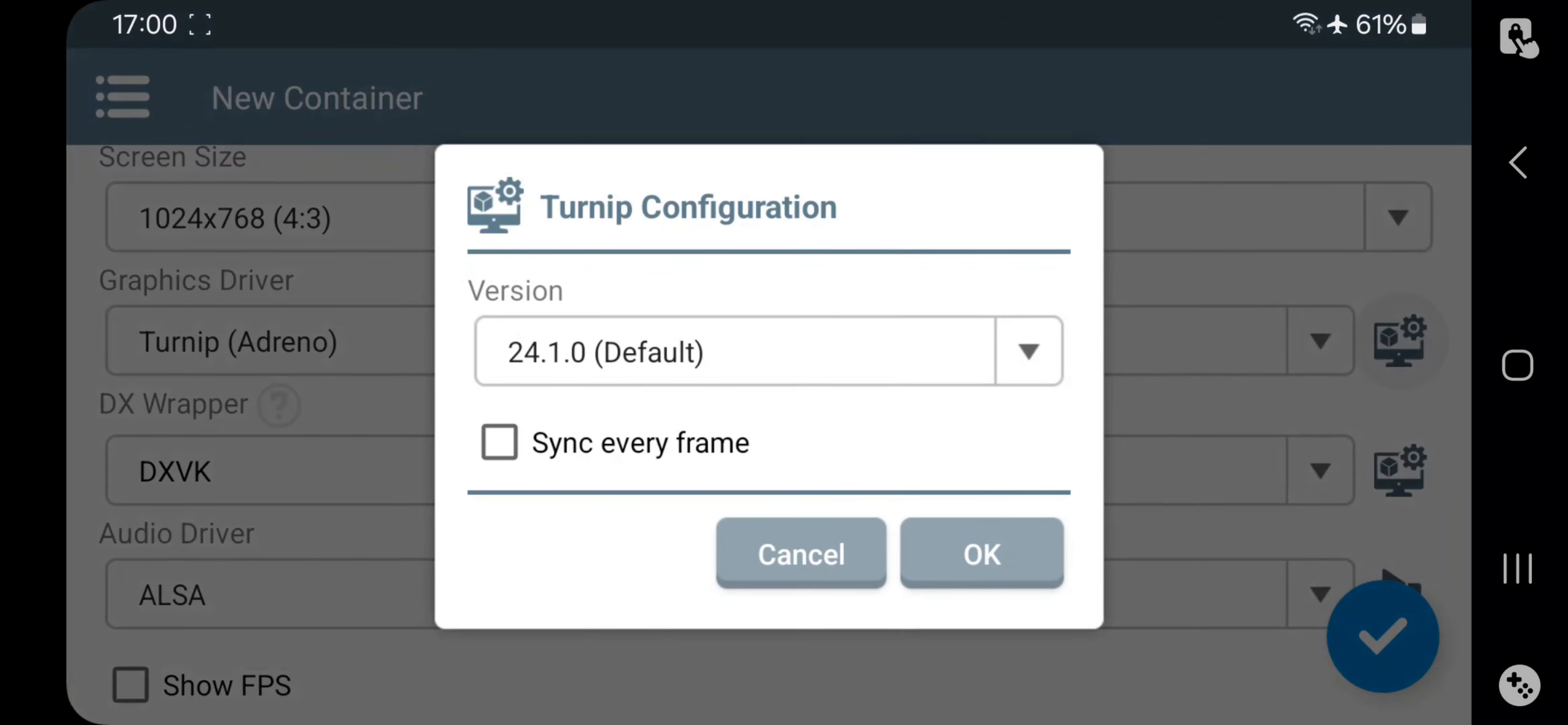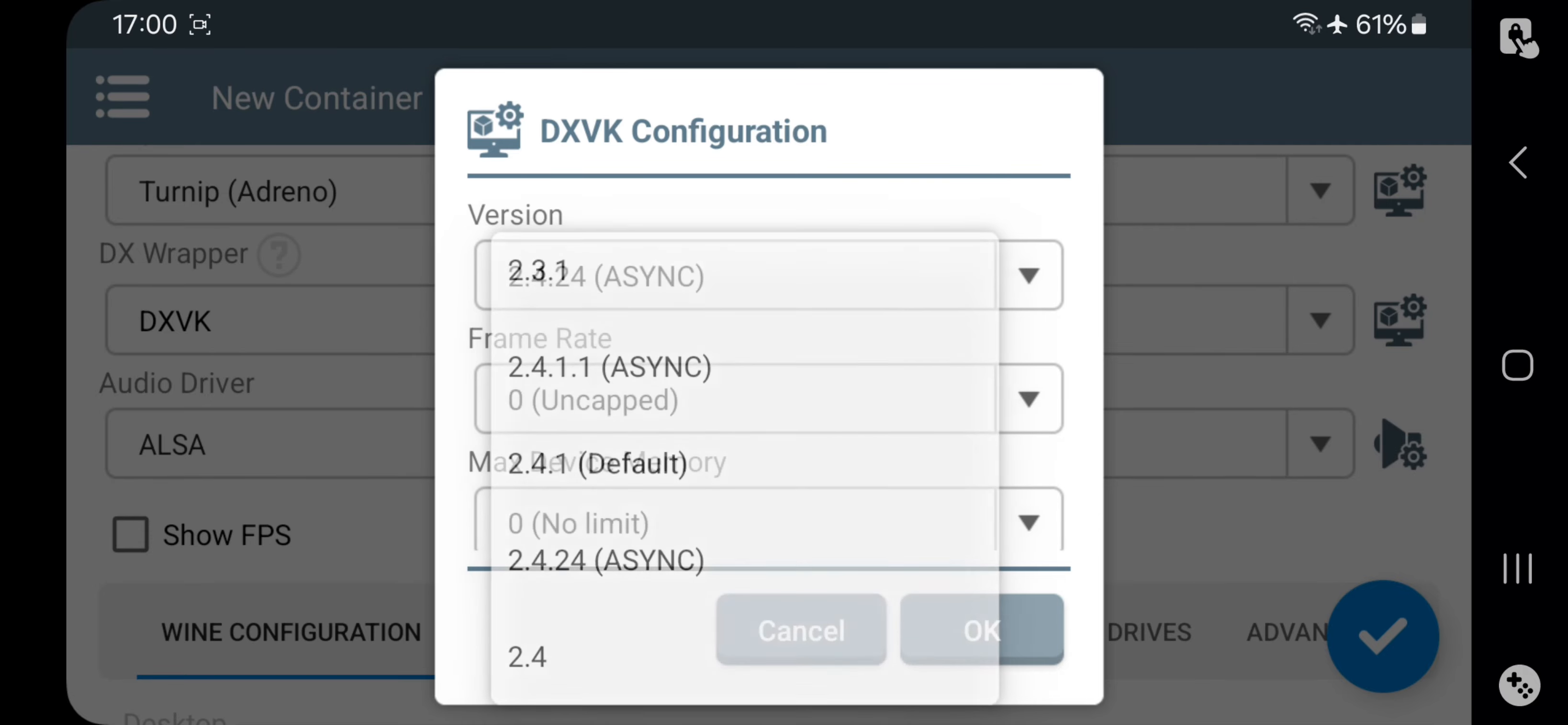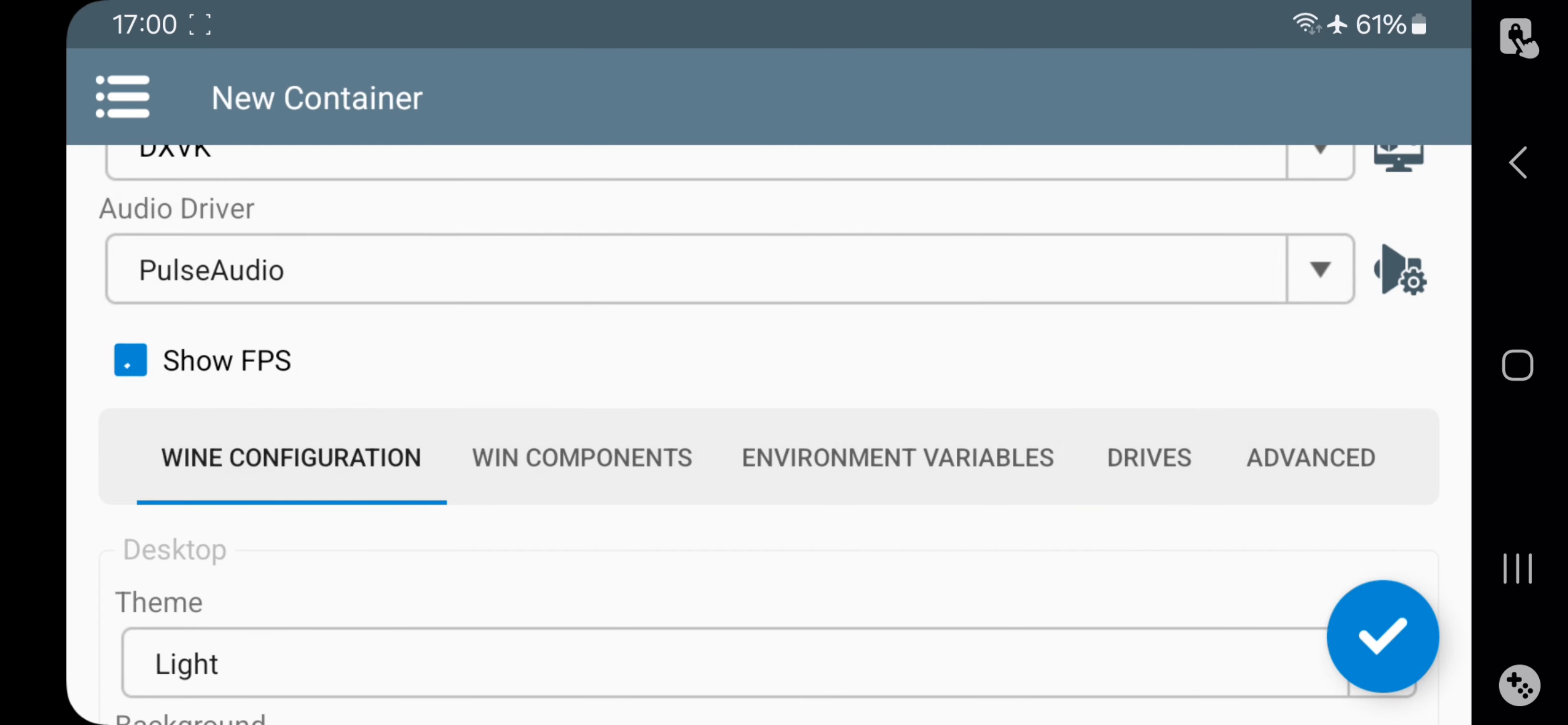For this video, let's try out the new Turnip version 25 driver. Enable Sync. Set the DXVK version based on the games you play. For example, if you're playing GTA V, choose the stable 1.103 version, which works well for most devices.